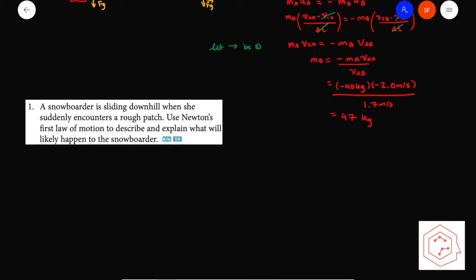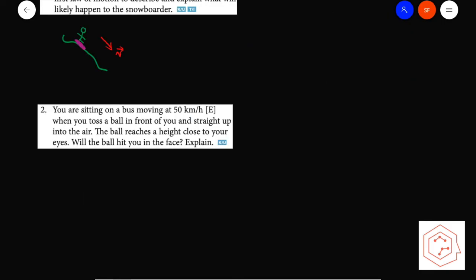Moving to textbook chapter 2.2 questions. Question 1: a snowboarder is sliding downhill and suddenly encounters a rough patch. Using Newton's first law, even though her snowboard stops, the snowboarder continues to travel at the same constant velocity due to the law of inertia — an object resists changes to its motion. This would cause her to fall off the board and fall forward.